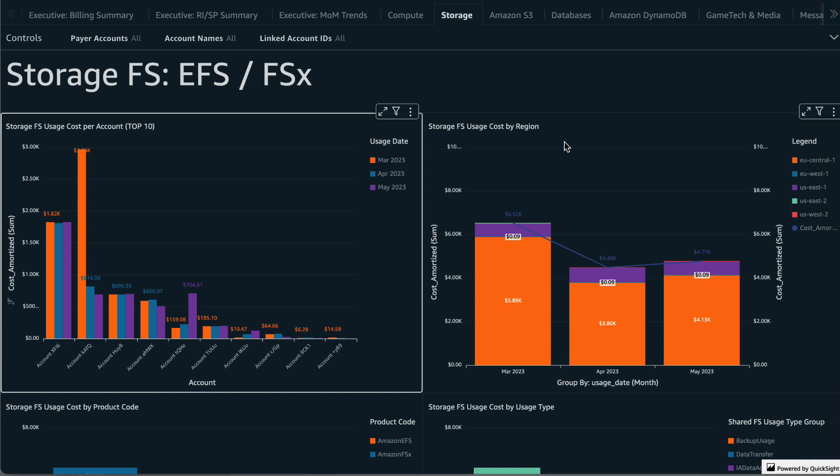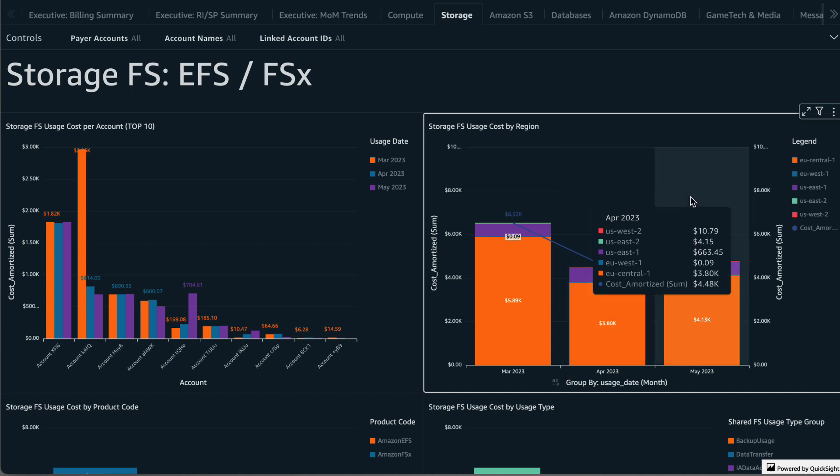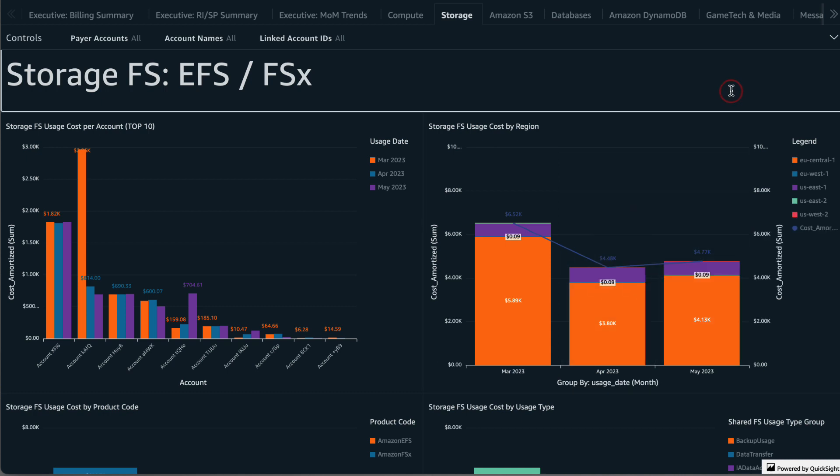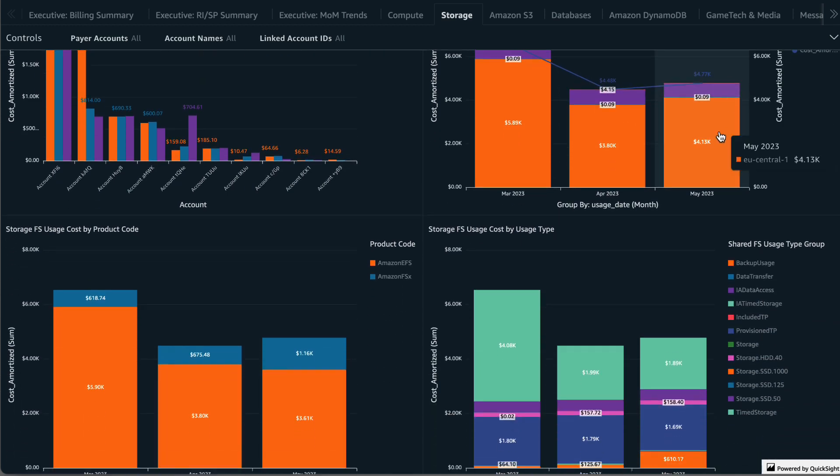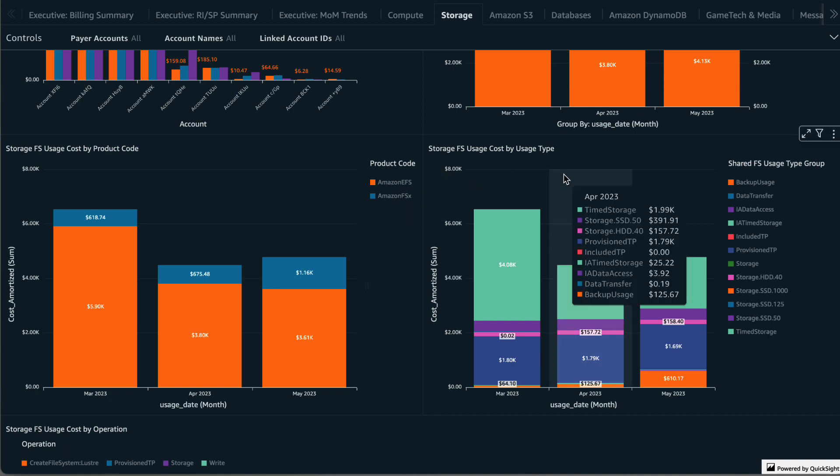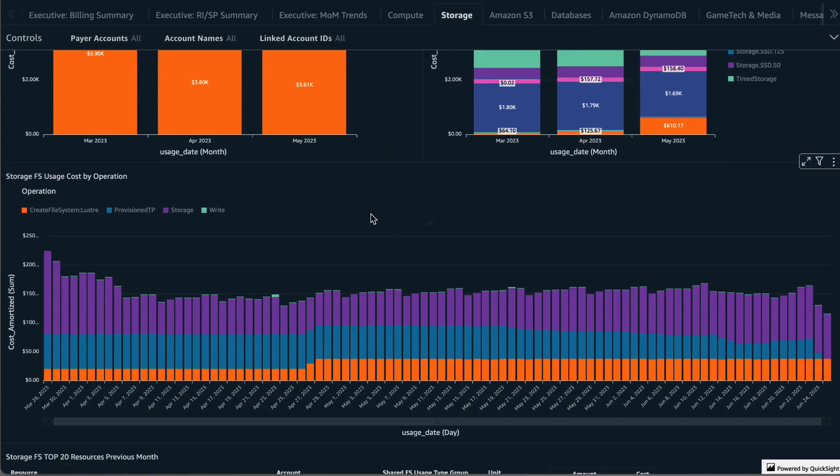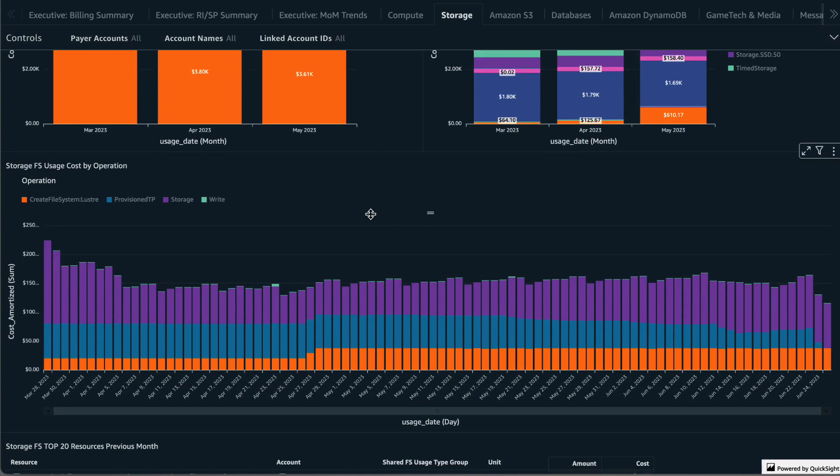The next two visuals provide a breakdown of storage by product, which is EFS or FSX, and by usage type. By default these are across your organization but you can always use the controls at the top to filter by a specific payer or account. Next we have the storage usage costs by operation, giving you a detailed daily view of your costs across EFS and FSX. This also allows you to view a more granular breakdown of the cost for different file systems.